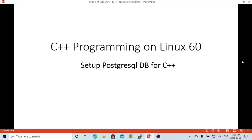Hello, this is Hui. Welcome to watch my video C++ Programming on Linux. In this short video, we are going to demonstrate how to set up PostgreSQL database on Linux for C++ project.